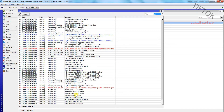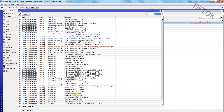Now I will connect to the Wi-Fi and insert the credentials.